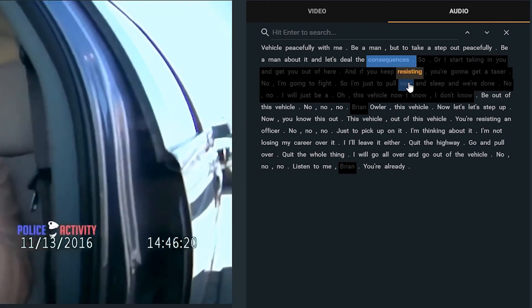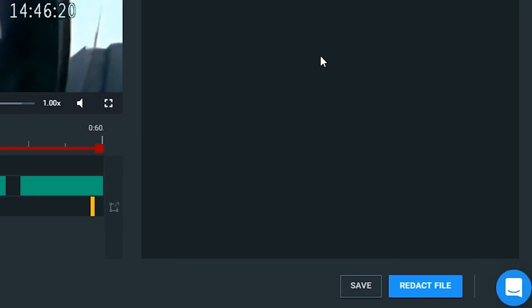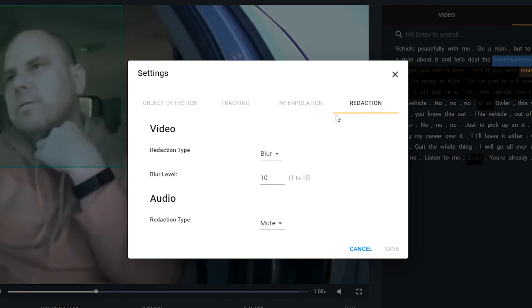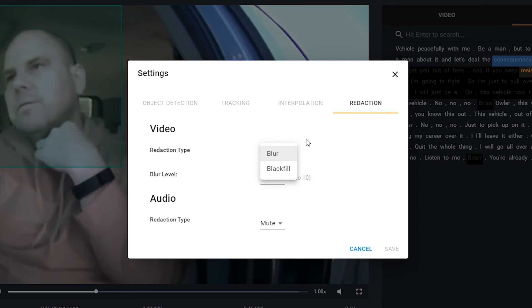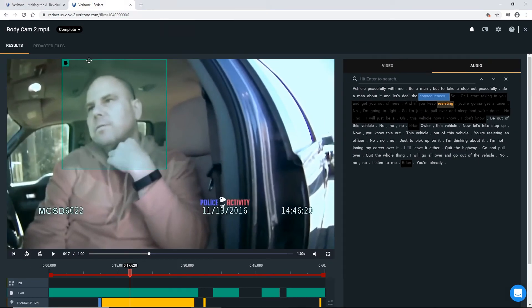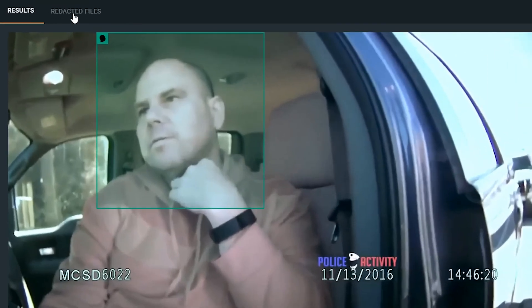Once we're done with both our audio and our video redactions, the only step left for us is to click this blue redact file button. What this will do is it will save our redactions that we have chosen. So for our video, we can choose to blur or to black fill. If we choose blur, we choose between 10 different levels of blur. And for our audio, we can choose to mute it or to replace it with a tone or a beep. And once that process completes,